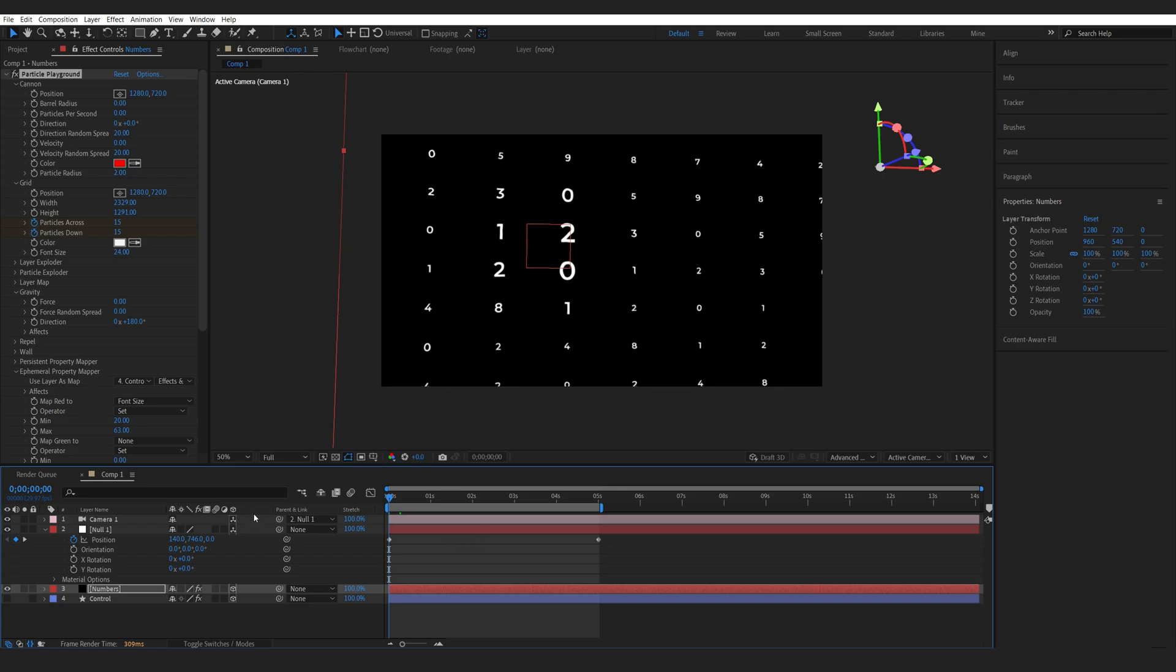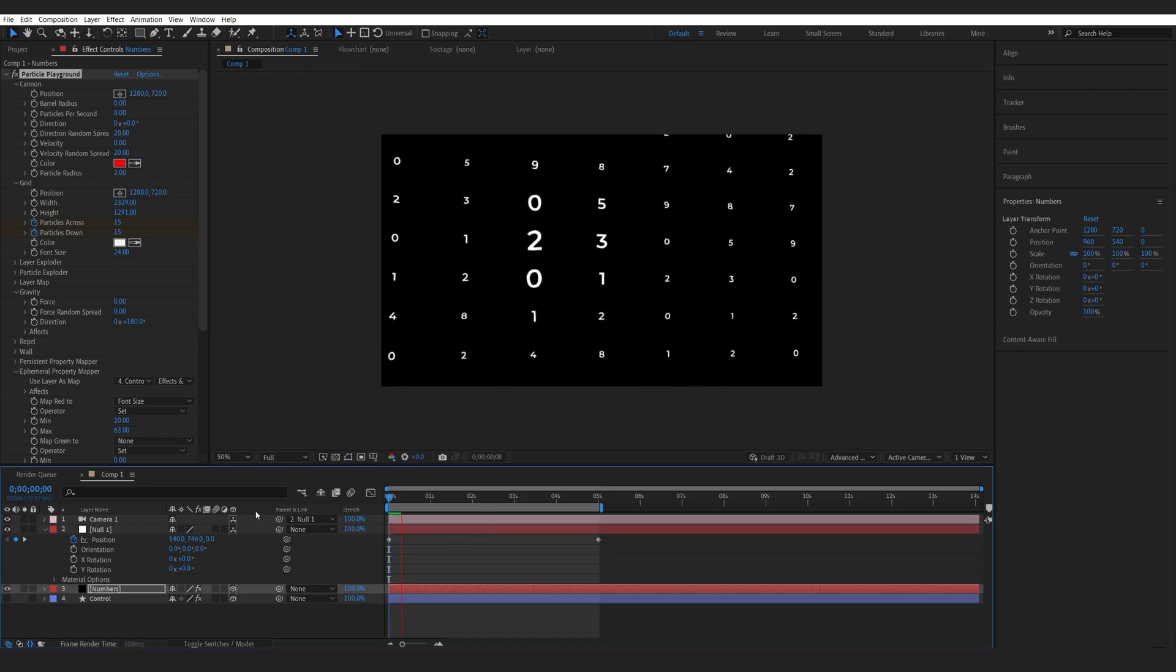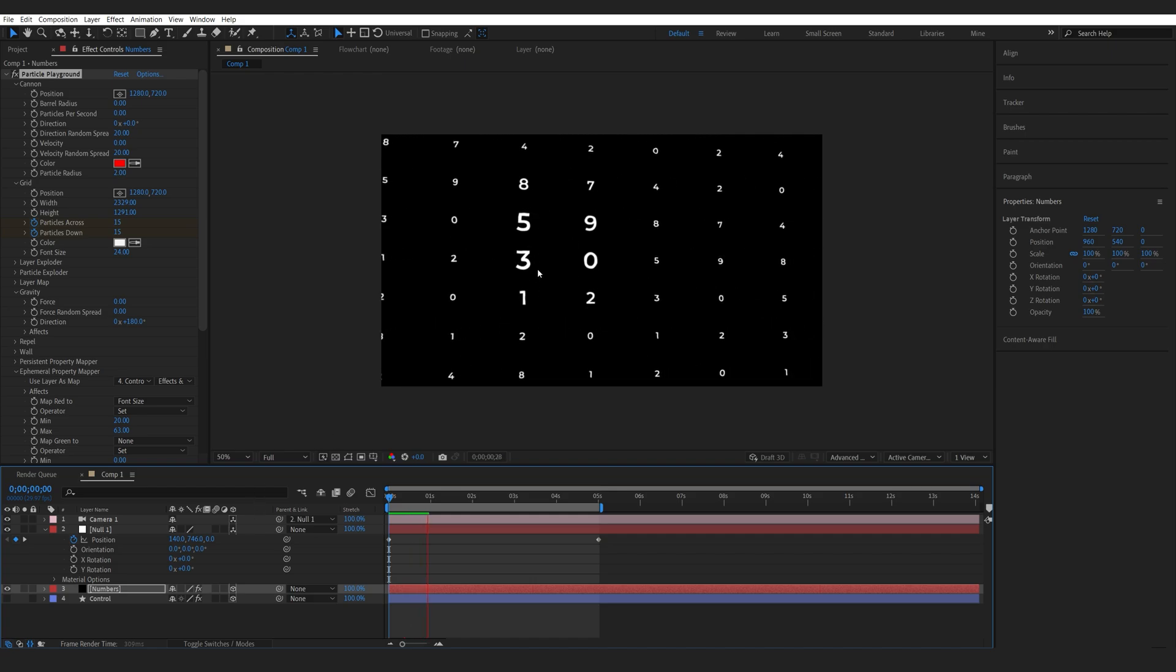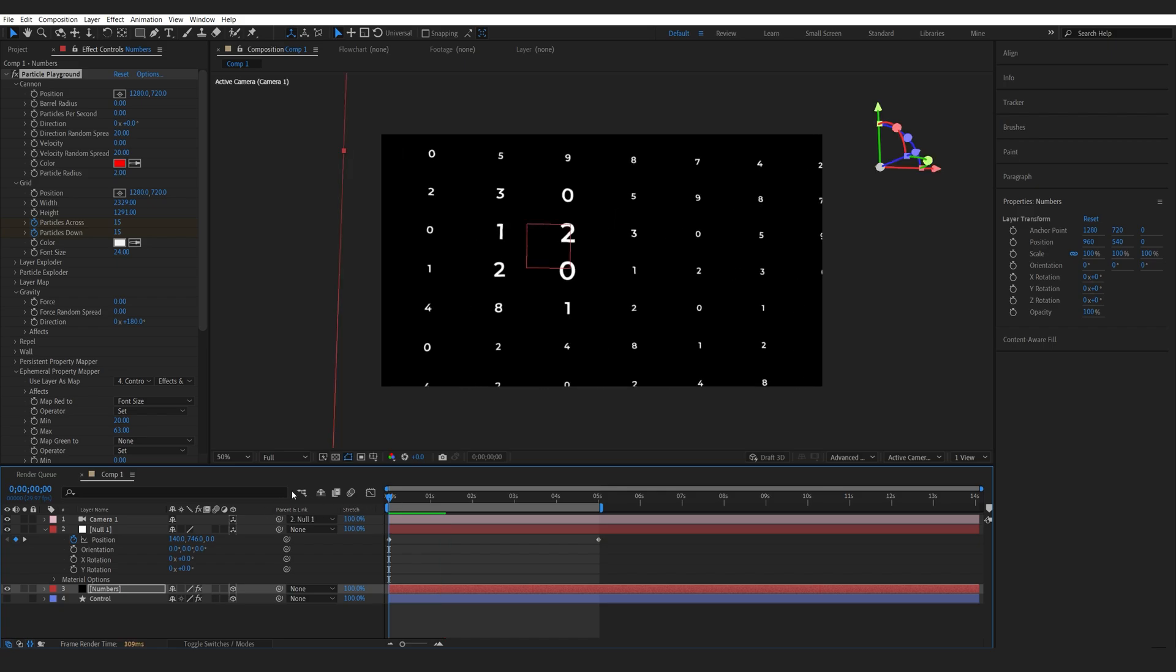If I hit play now, my camera is going to follow the null object and it will follow along the center of our selection. Since the camera is attached to the null, we can still animate its keyframes individually.